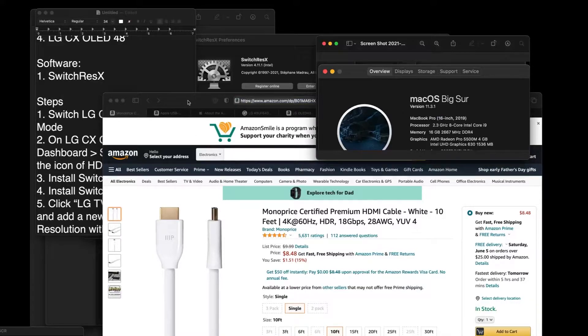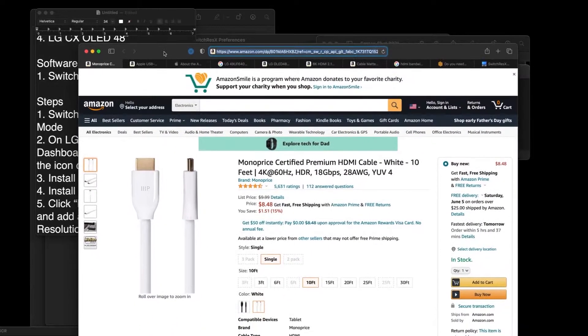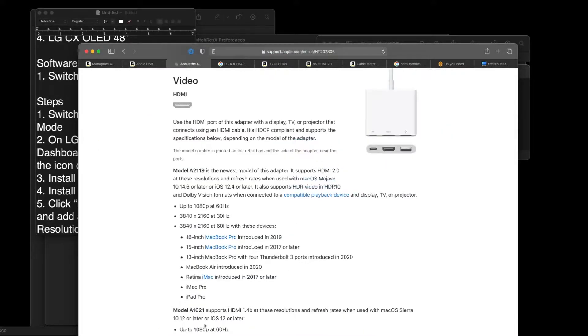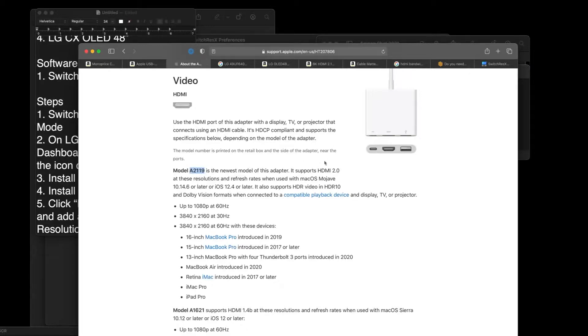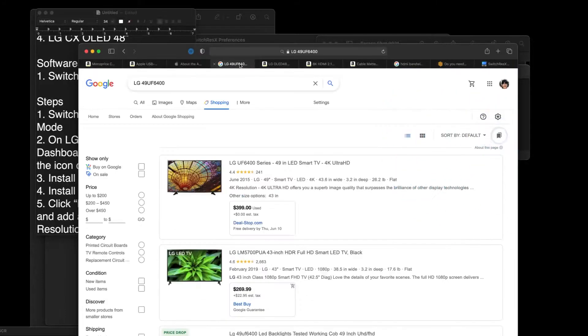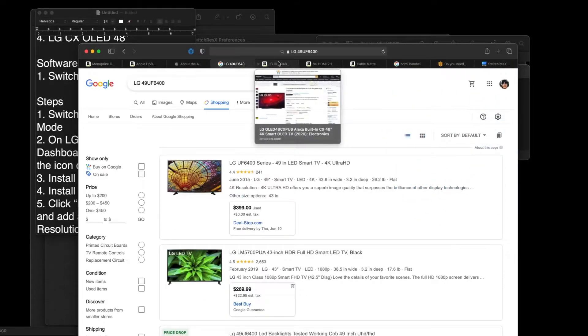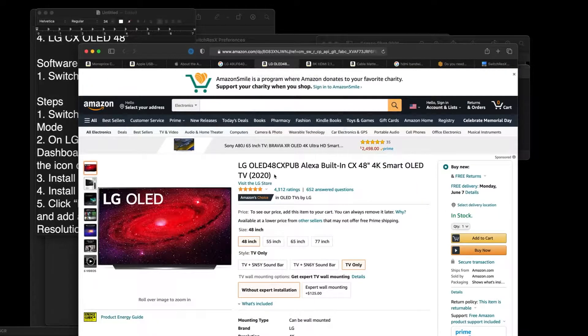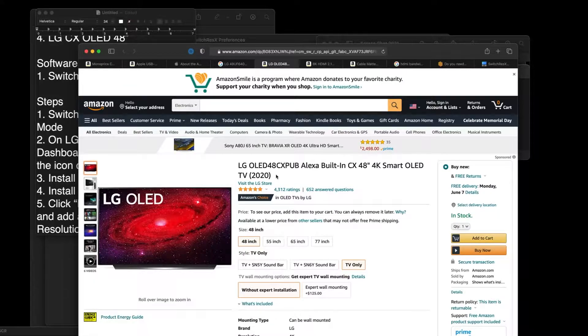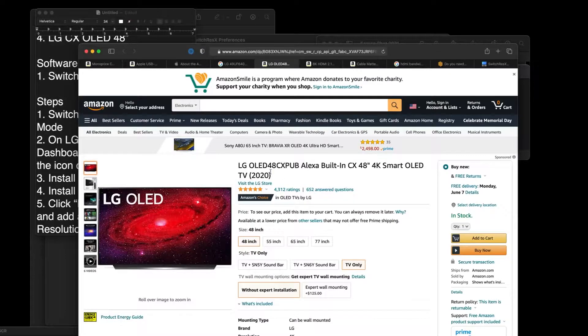That's my computer. And this is the cable I used. This is the adapter I used. You have to get the A2119, not the old one, because this is the one that supports HDMI 2.0 with 4K at 60Hz. Not the old version. And then I was able to successfully get the non-chroma subsampling, the 444, with this TV.